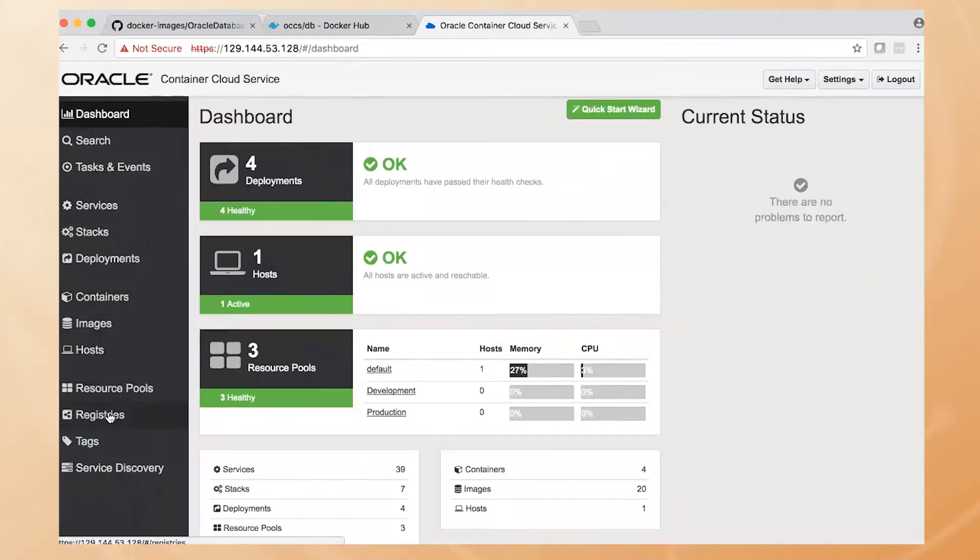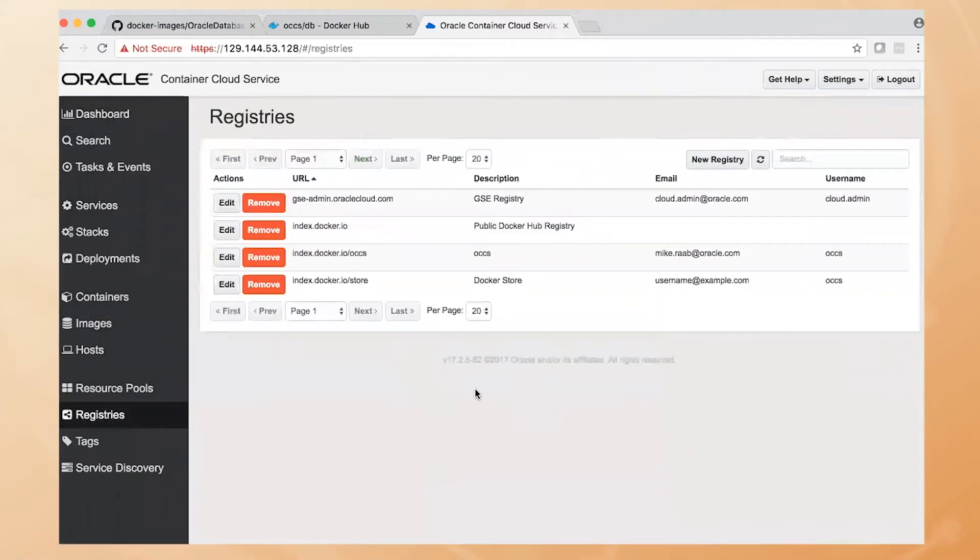First off, we want to go into our Registries tab. So with Container Cloud Service, you automatically have a connection to the Docker Hub out of the box. But if you're connecting to a private registry, you want to make sure you have an entry for that registry so we know how to connect to it and pull down the database image in this case.